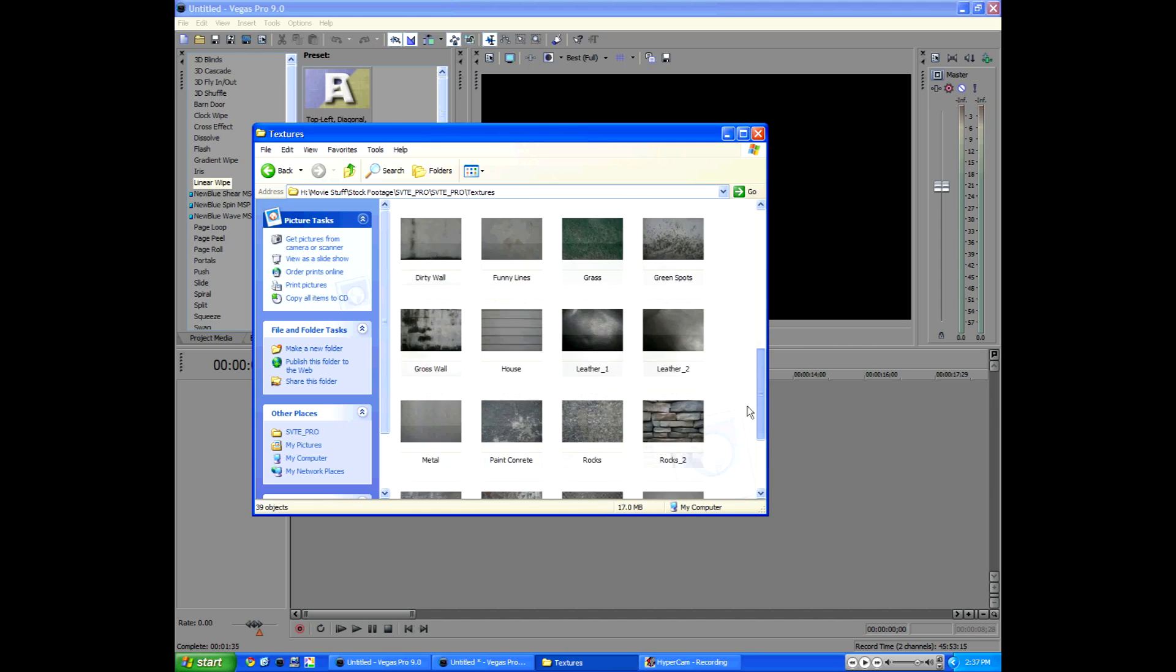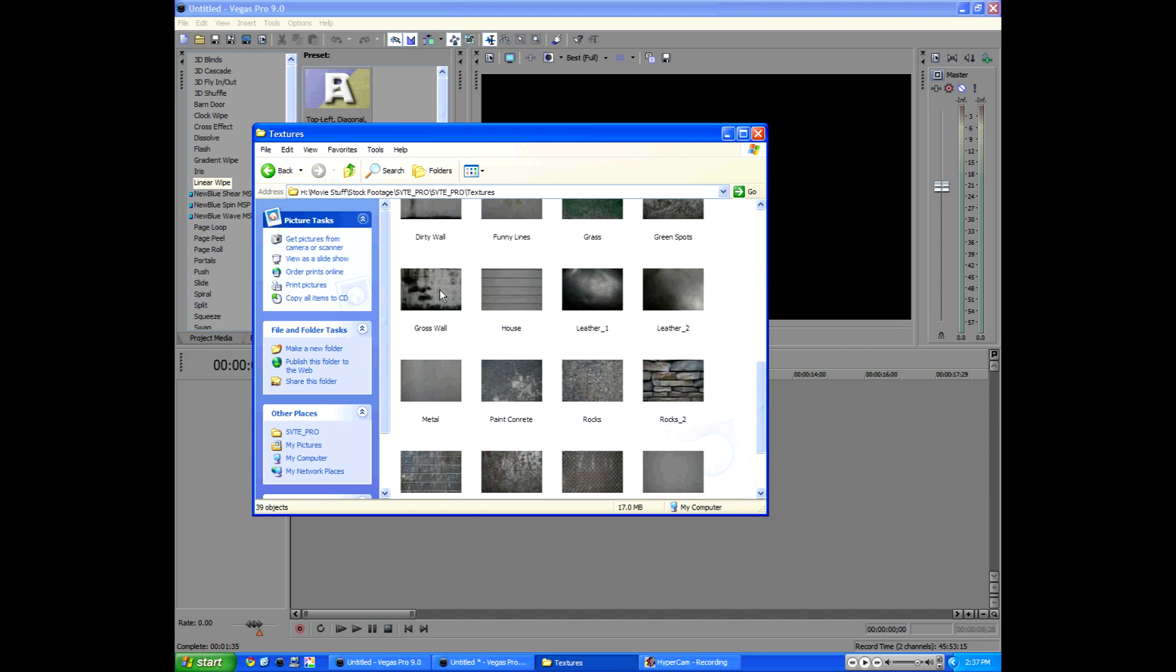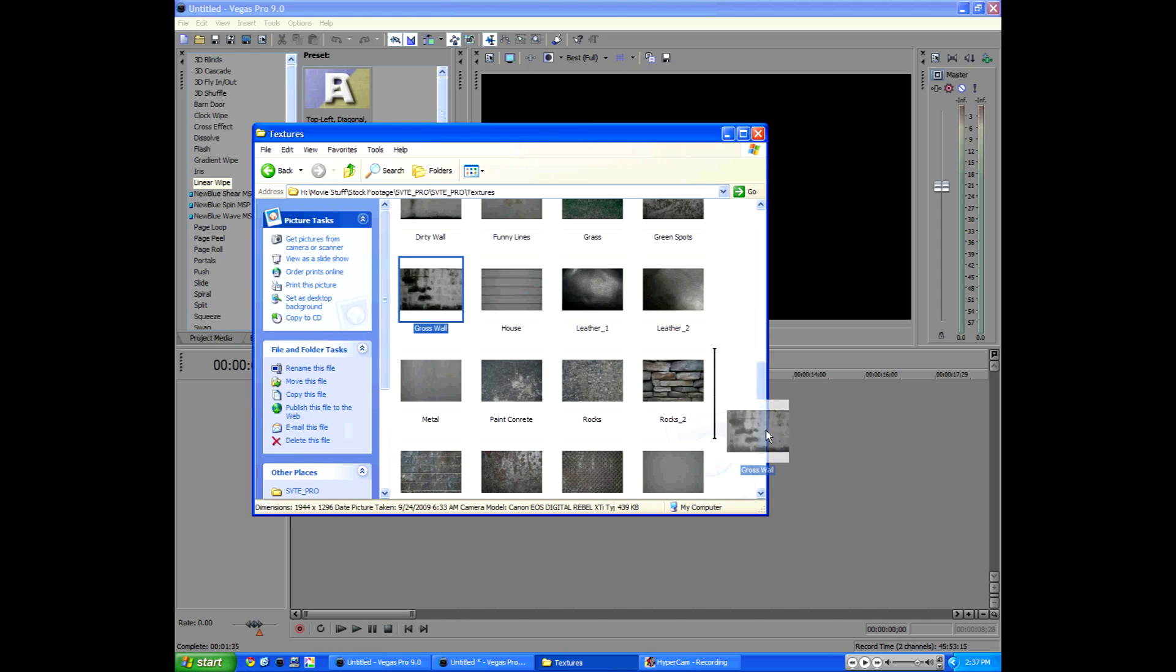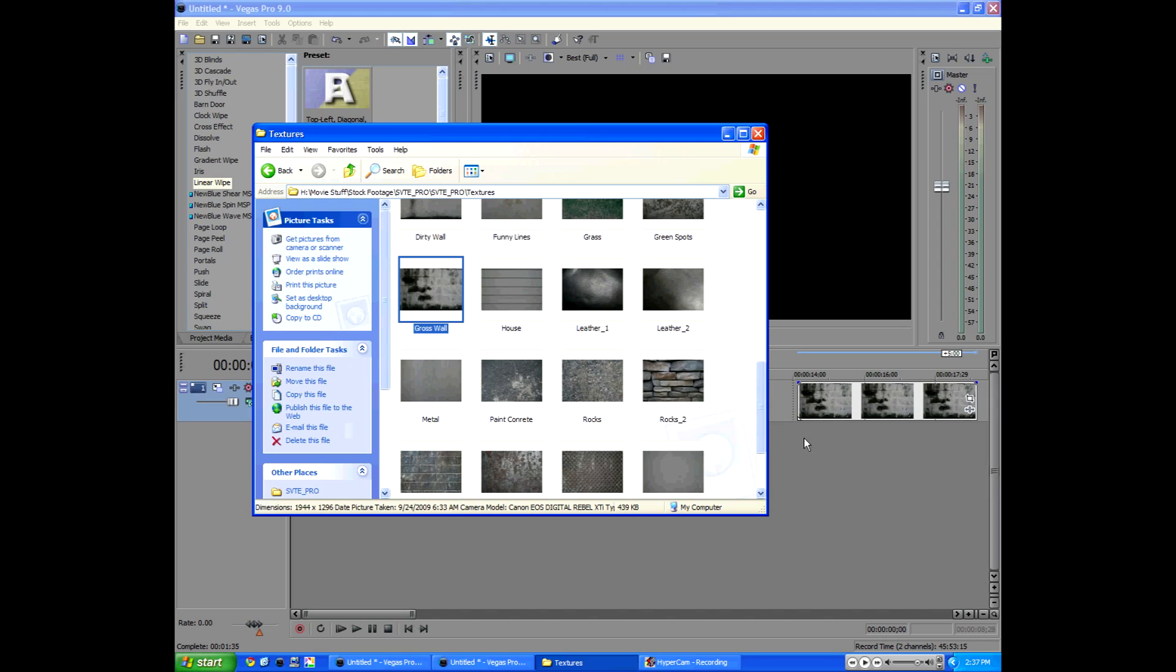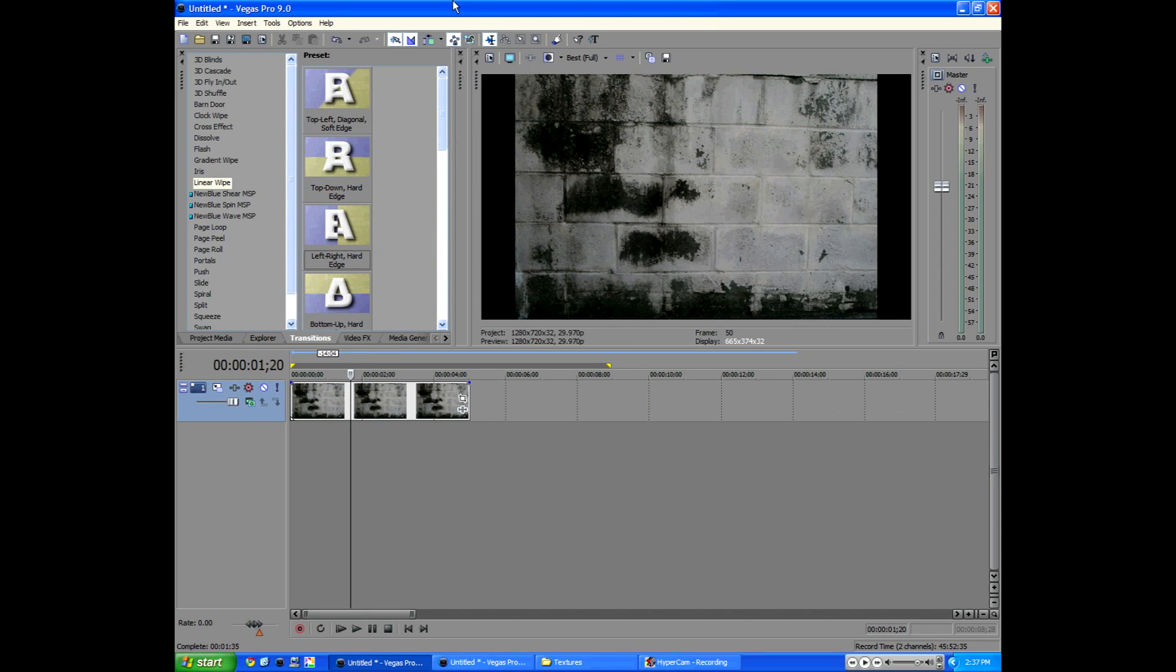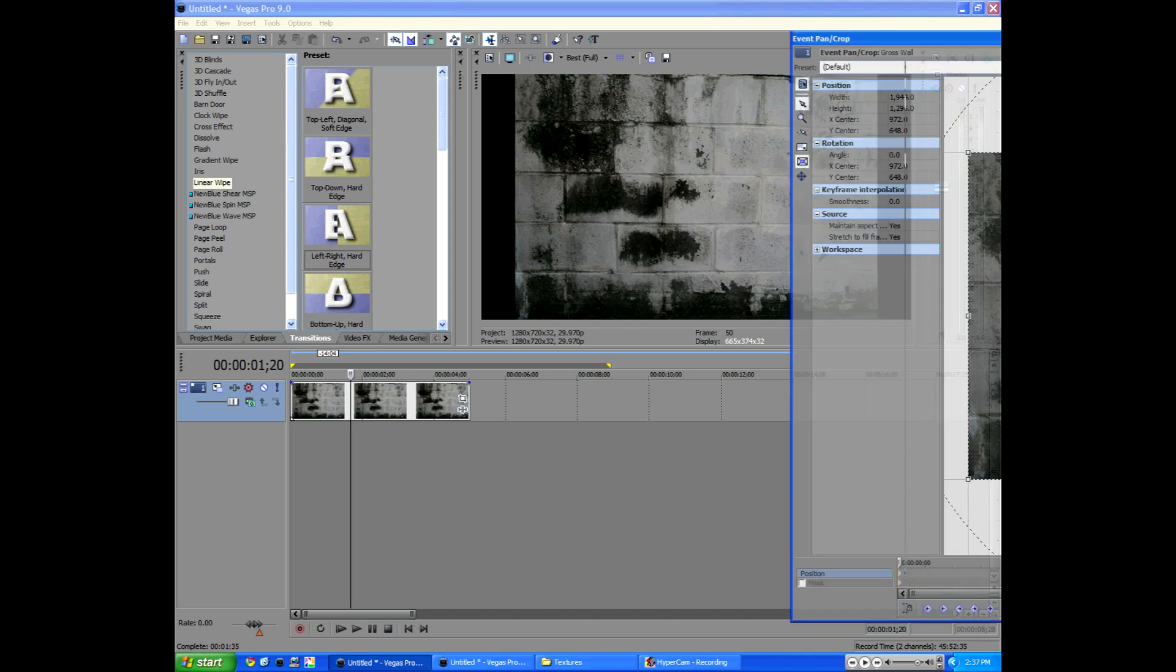So I'm going to use this texture gross wall. I'll go ahead and drag that into Sony Vegas. Pop that in here. Now it has these black bars because it's not the right dimensions as our composition. So I'll go to event pan crop. And I will click, oh the button's already not clicked.